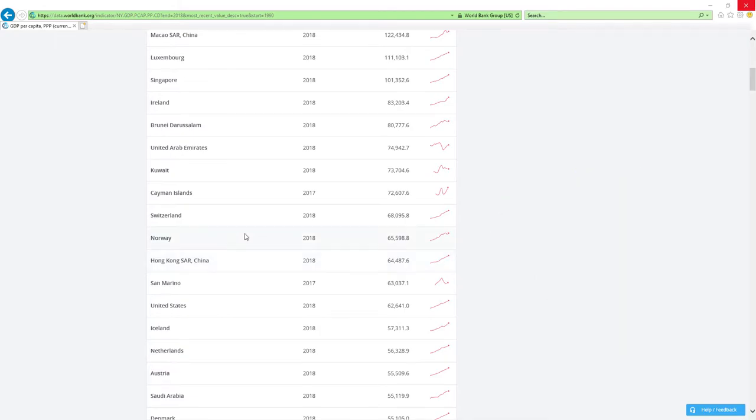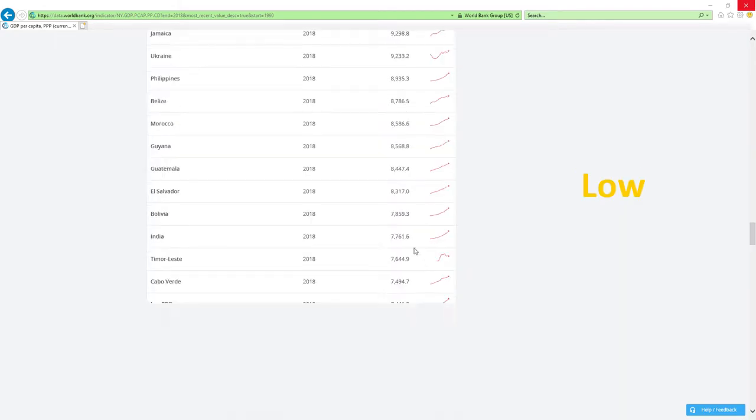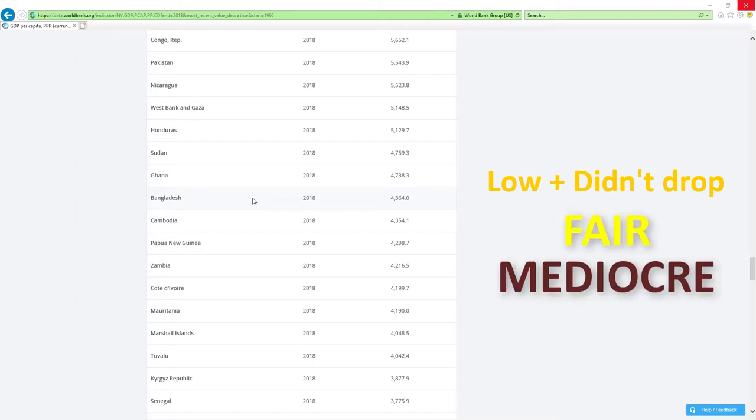If country is positioned low, like those countries here, and it didn't drop rankings, then economy-related ministers are doing fair or mediocre job.